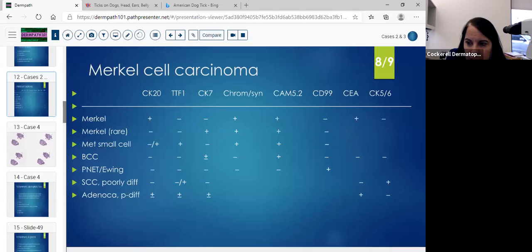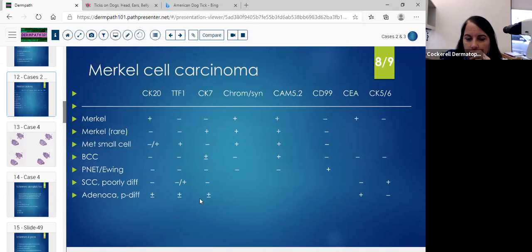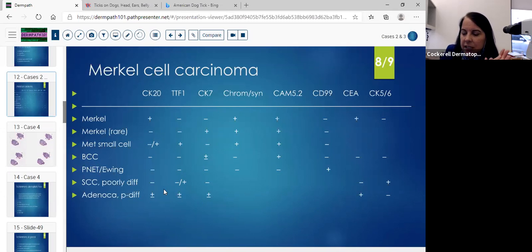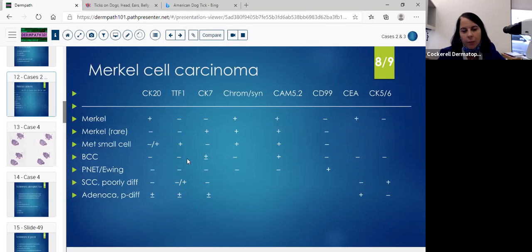This chart really summarizes all of it. If you think it's a BCC, you can always do the CK7, which can be plus or minus, and the CAM 5.2. You could also try the BerEP4, but BerEP4 can sometimes stain Merkel cells — so it's not helpful. You really have to rely on your histology to rule out the basal and then get down your pathway to doing the stains. Be very careful not to miss a Merkel cell. We're seeing about six of them a month here.